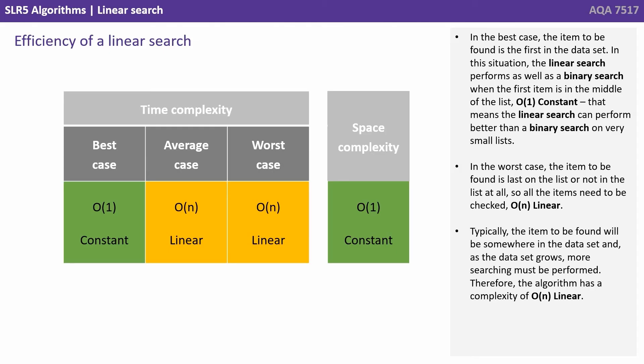Of course, in the worst case the item to be found is the last one on the list or not in the list at all. So all the items need to be checked, so it's O(N) linear.